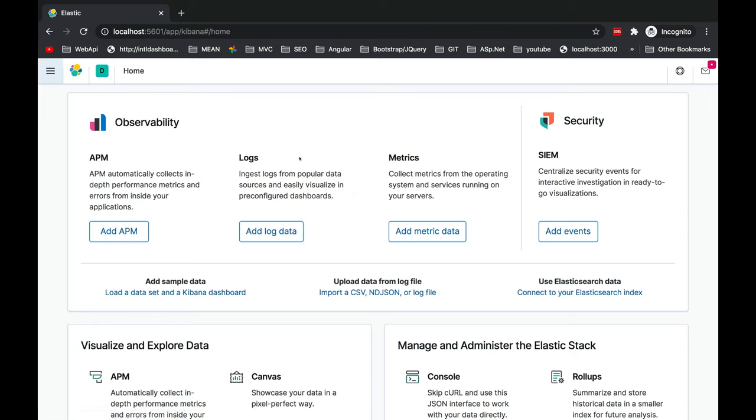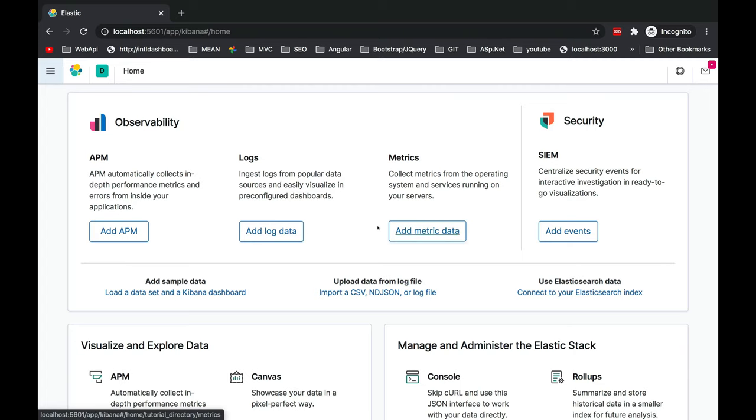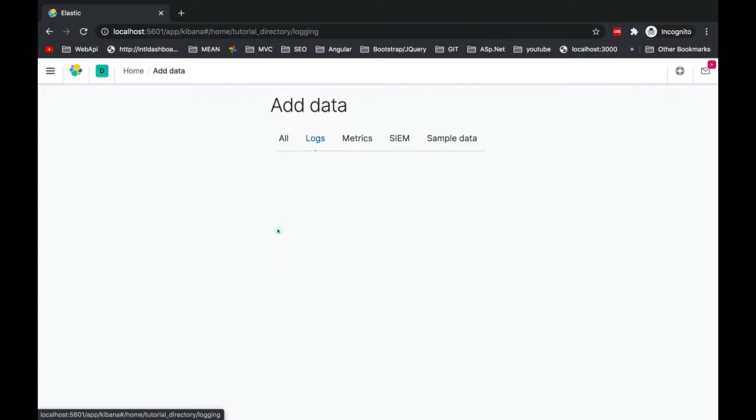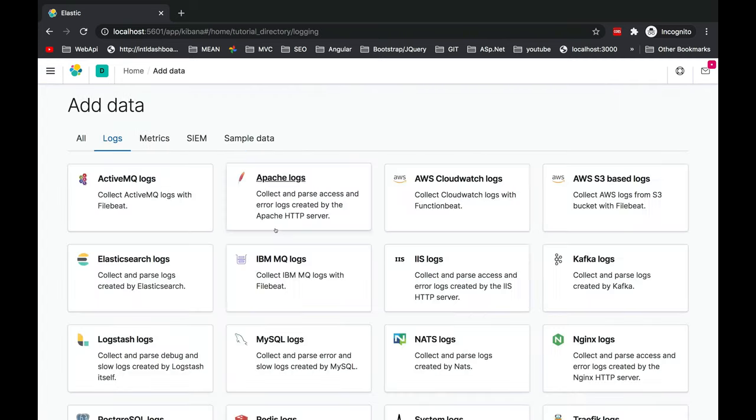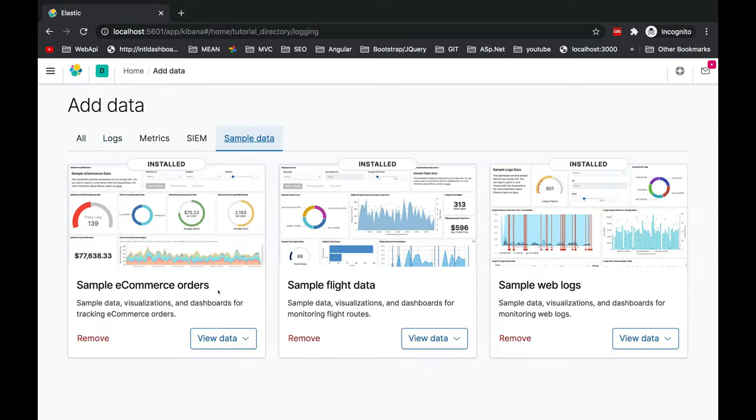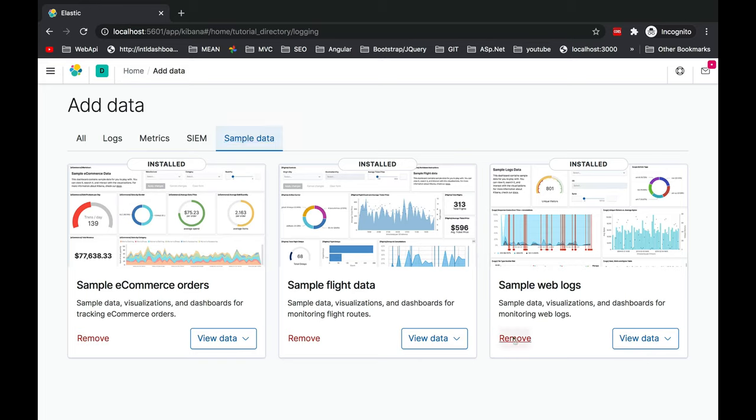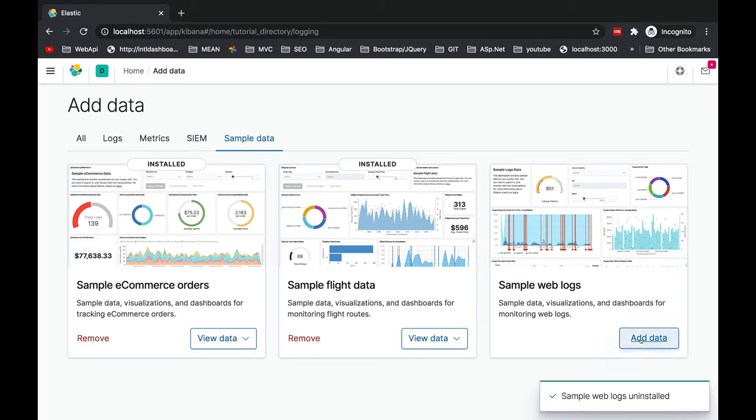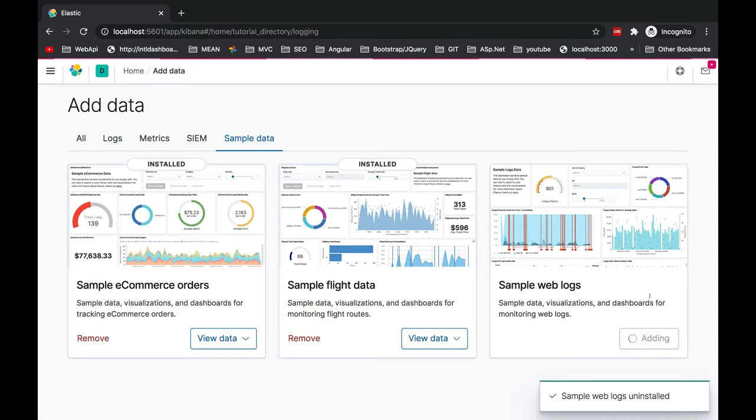Here there is an option inside observability - add log data. When you click add log data, here there is an option of sample data. I have added all of them. For example, it's saying installed. Suppose web logs, I can remove it and again I can add it.